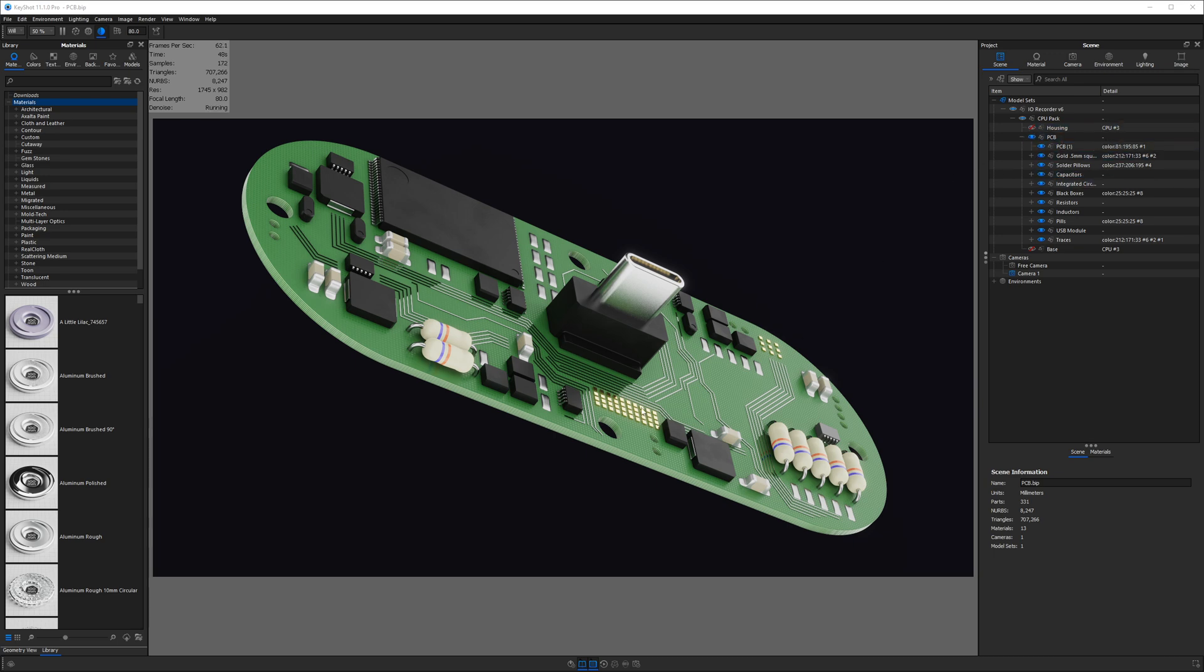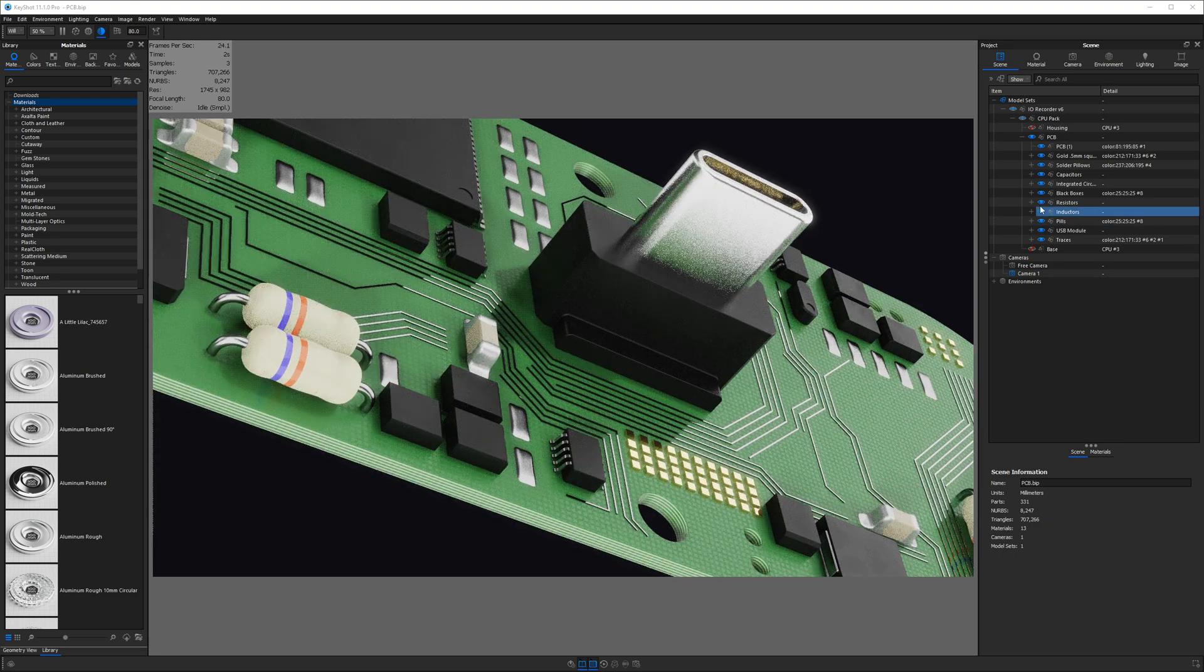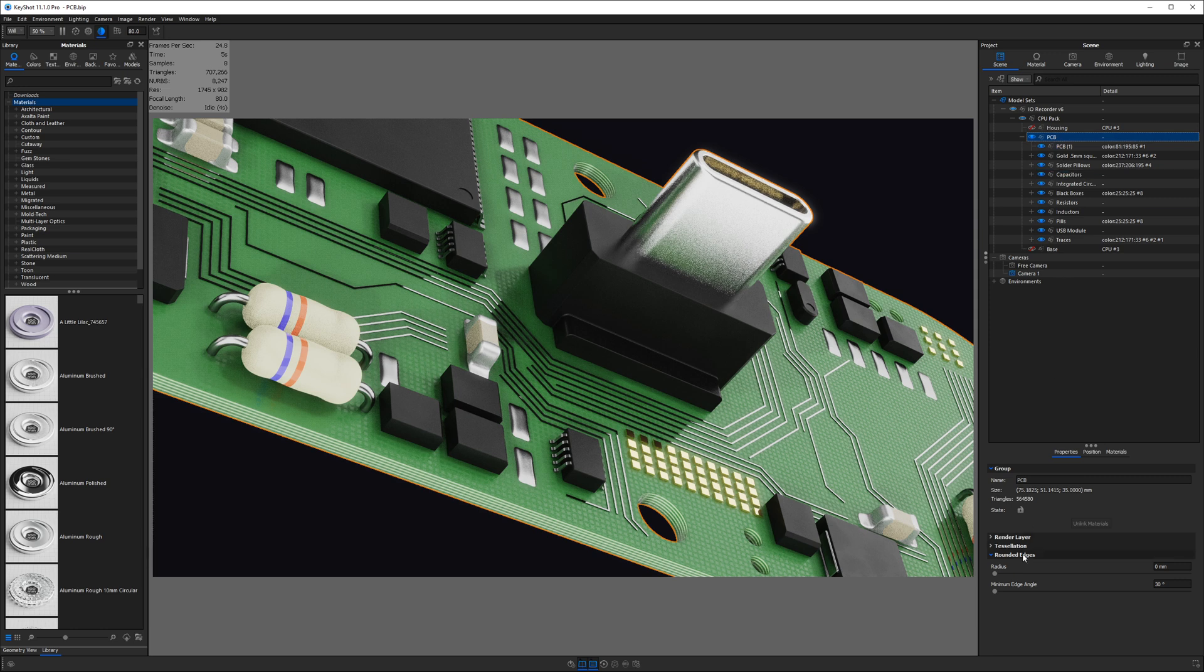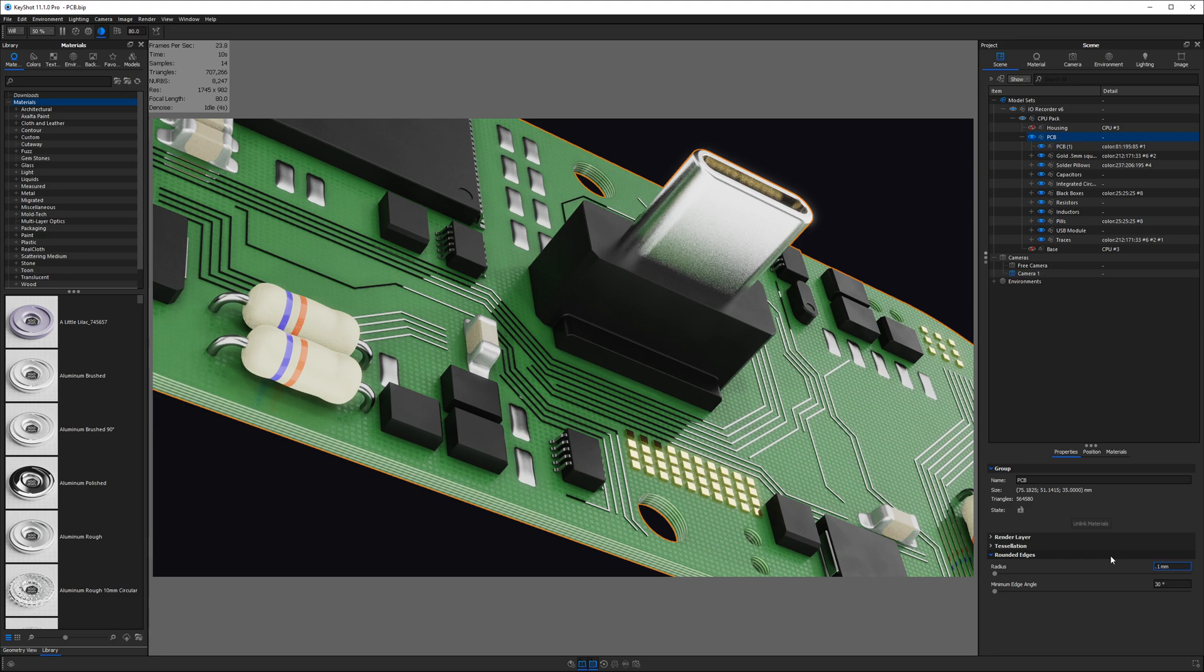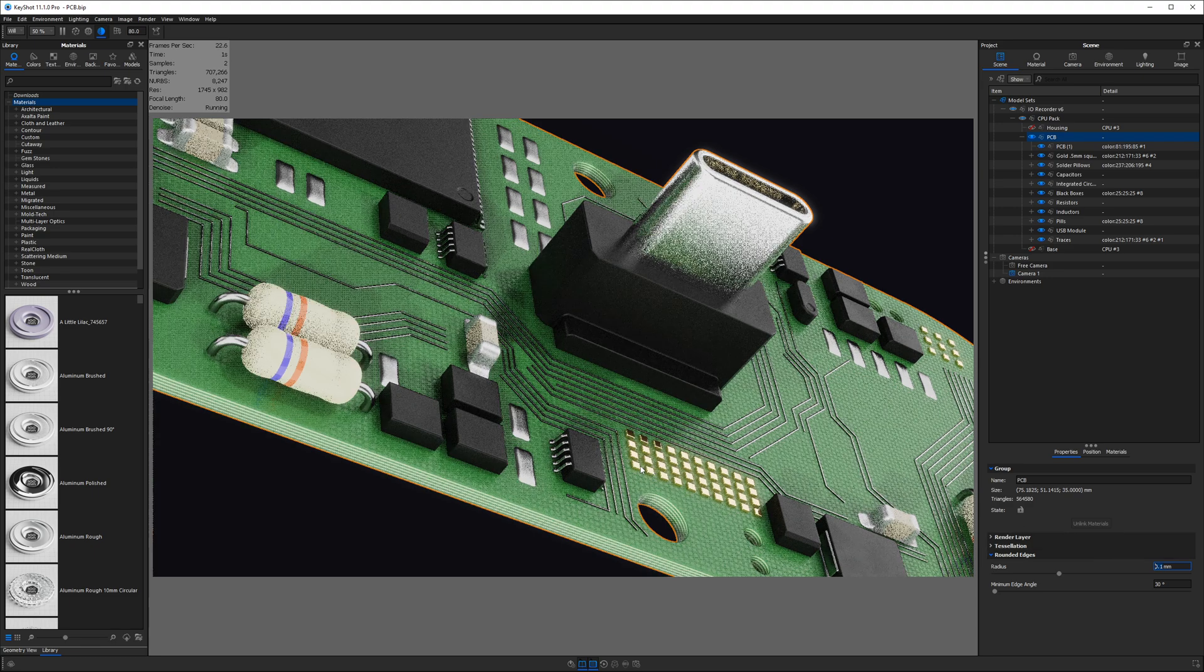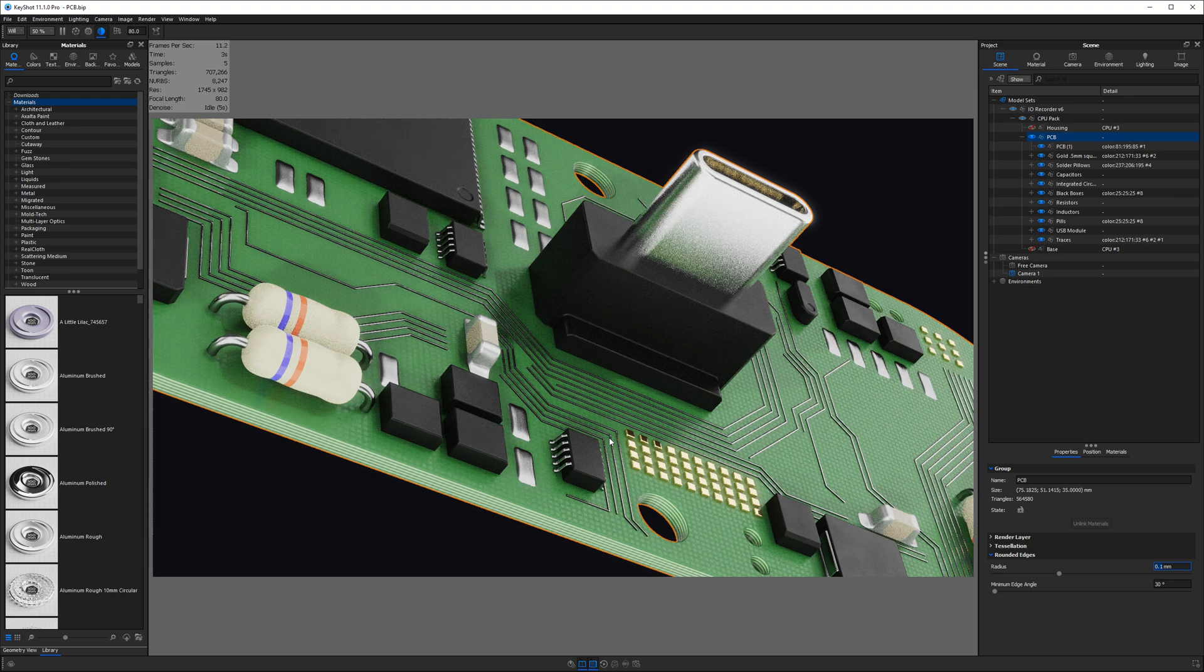In this case, I've got a bunch of detail on this PCB. If I select the PCB within the scene tree, then down below, I can expand the rounded edges accordion. I'll type in a small radius like 0.1. As soon as I hit enter, we should see these edges of these small metallic components now reflecting light, giving them a more 3D, more realistic appearance.